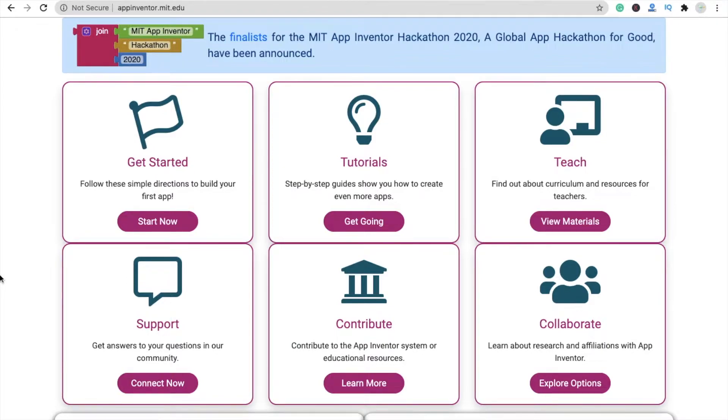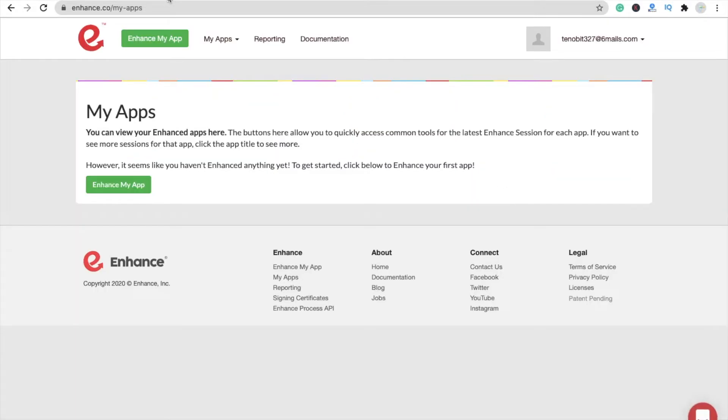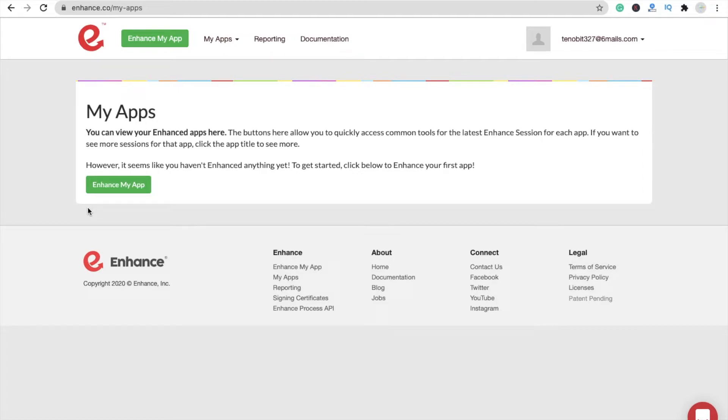There's one way we can implement the ads. Here's an option: enhance.co. That's the website - they can implement ads in many types of APK files like Unity, Android, and more.